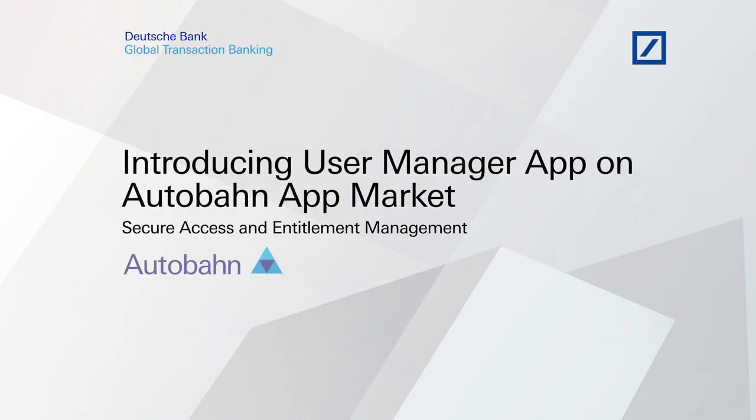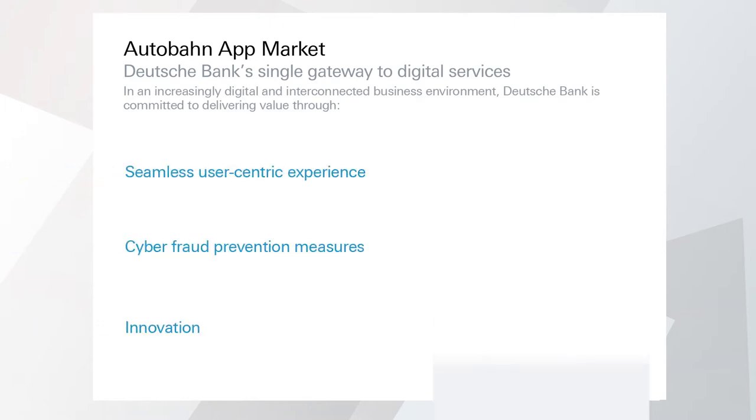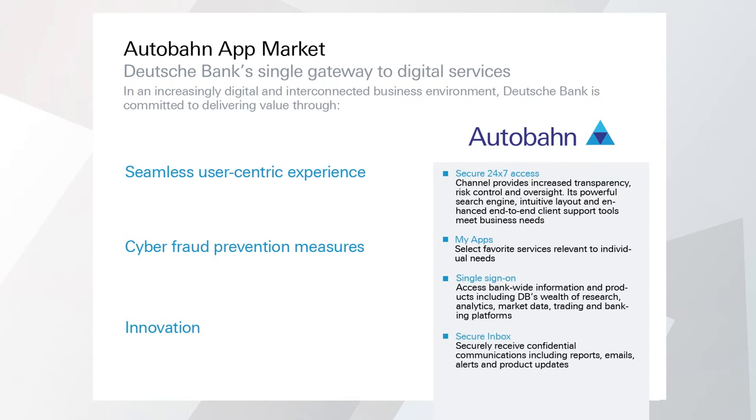Deutsche Bank introduces user manager app on Autobahn App Market. Autobahn App Market, Deutsche Bank's single gateway to digital services, provides clients with global access to a broad range of market-leading services in a seamless user journey with enhanced security levels.